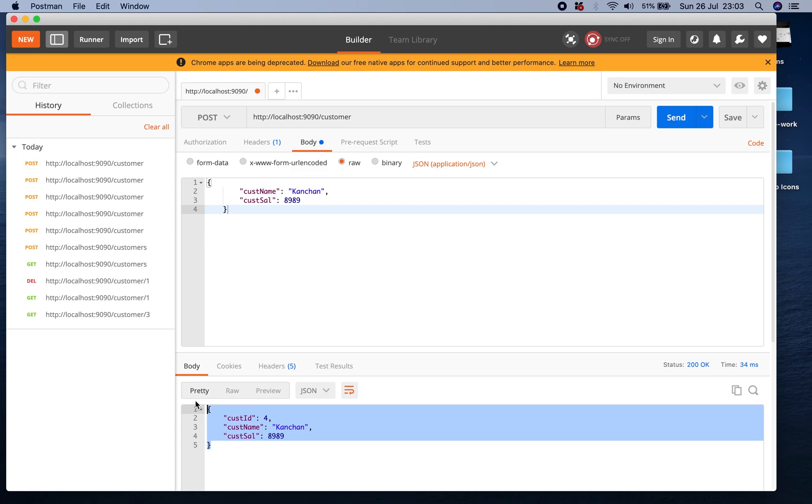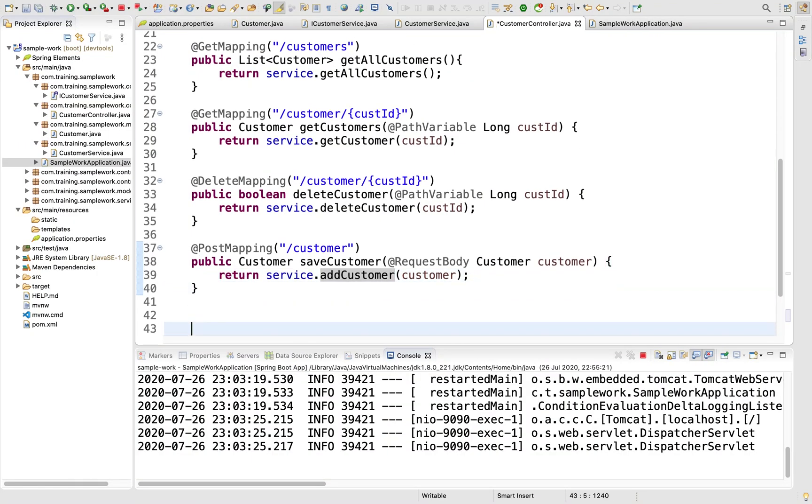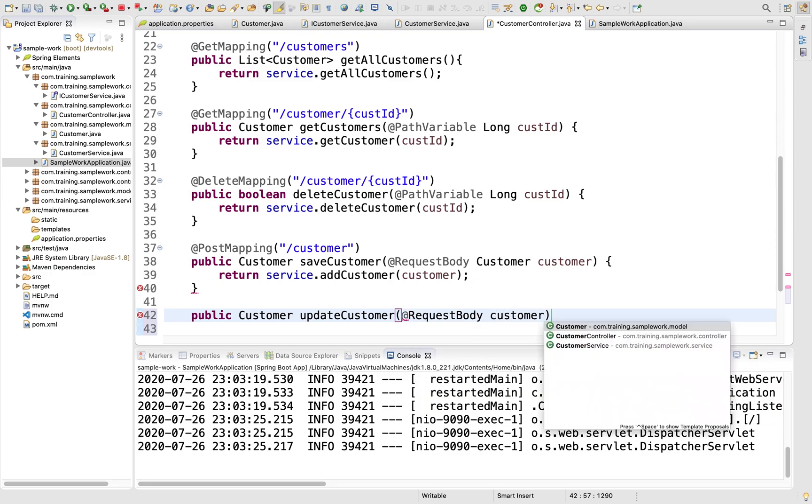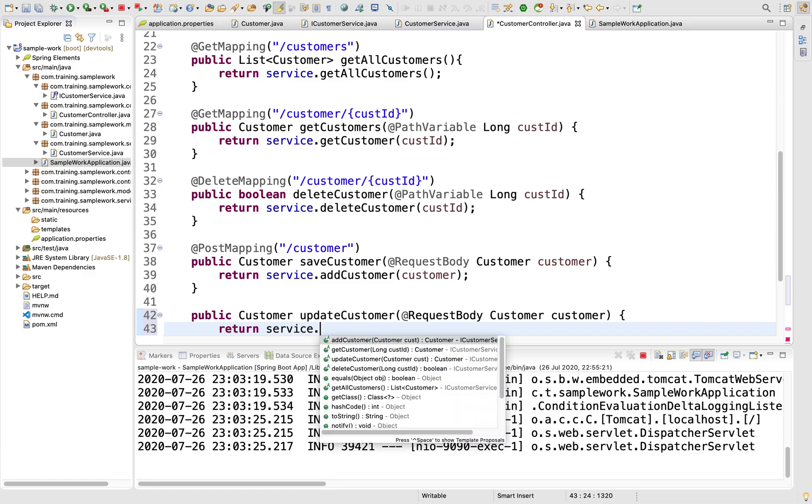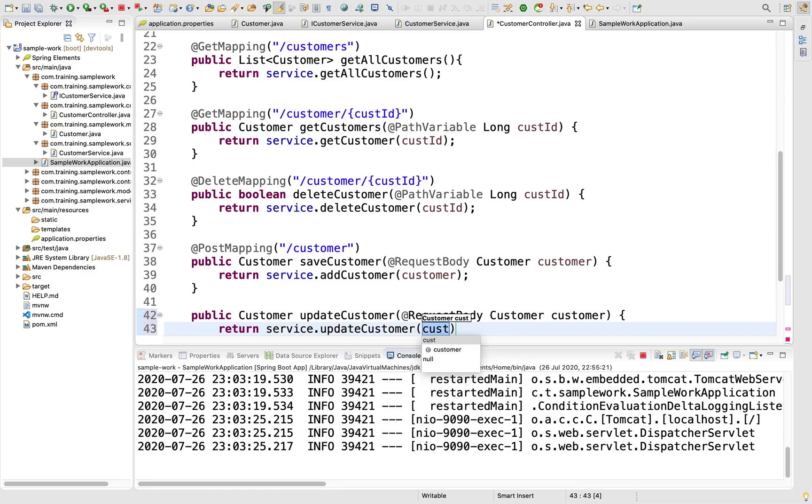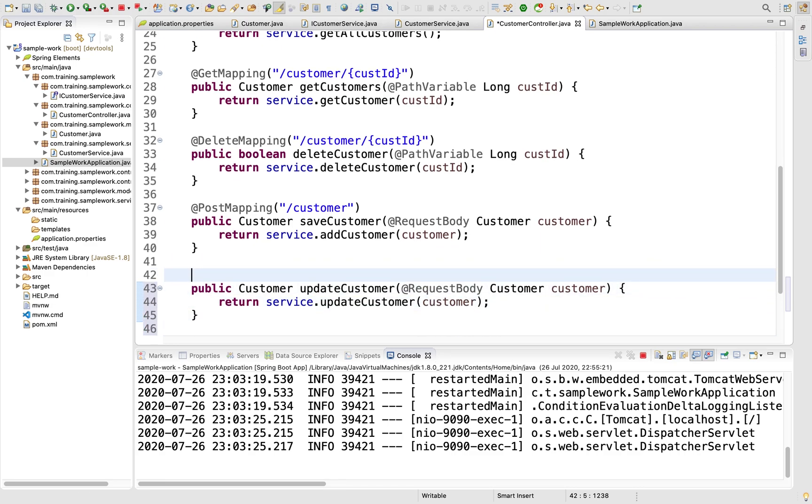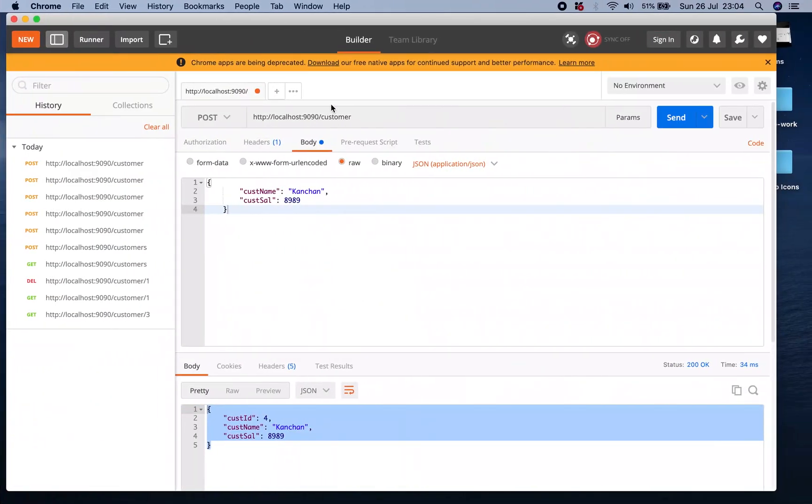The last method in our list is to update the customer. I'll have public Customer updateCustomer which takes @RequestBody Customer customer. I want to return service.updateCustomer(customer). This time it will be a @PutMapping /customer which will update the object. Let's test this.